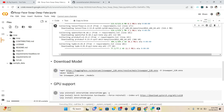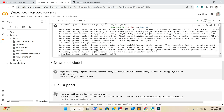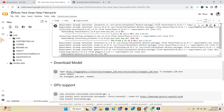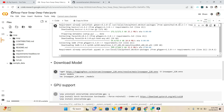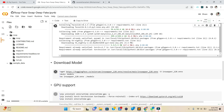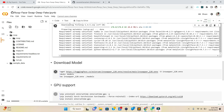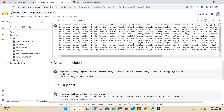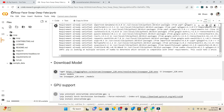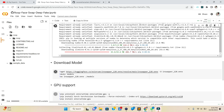We are downloading the model from HuggingFace, which is an online website where many people host different kinds of models. Then we create a directory named 'models' and move the downloaded model into that models folder.